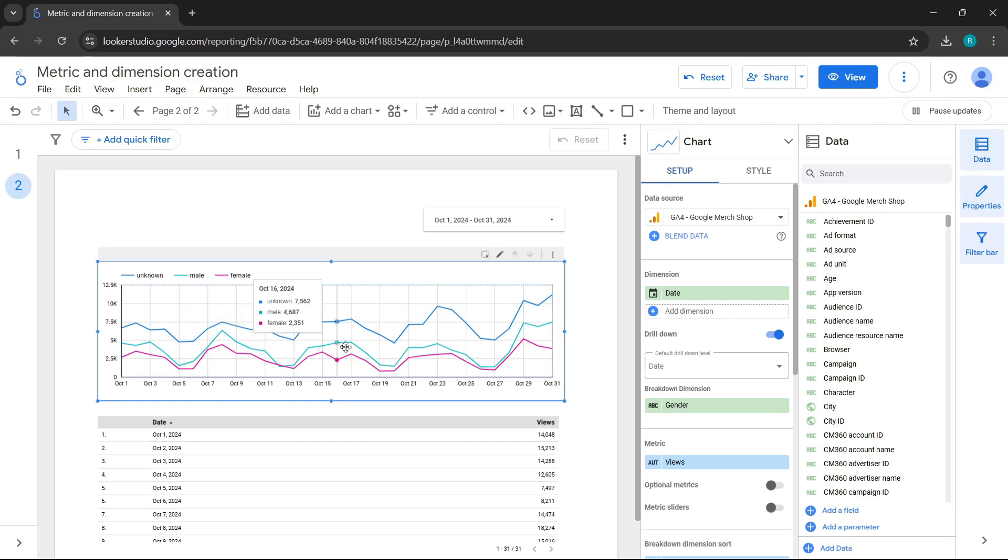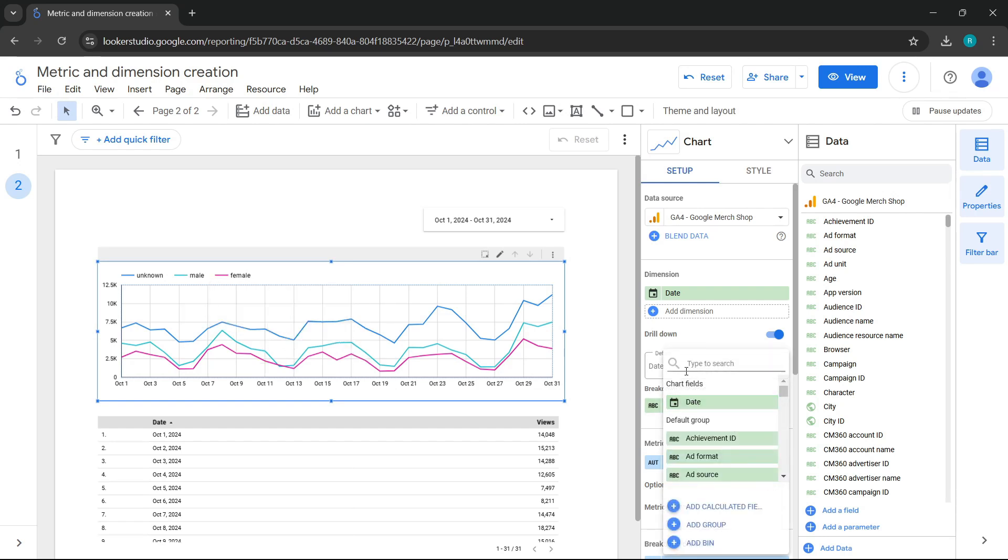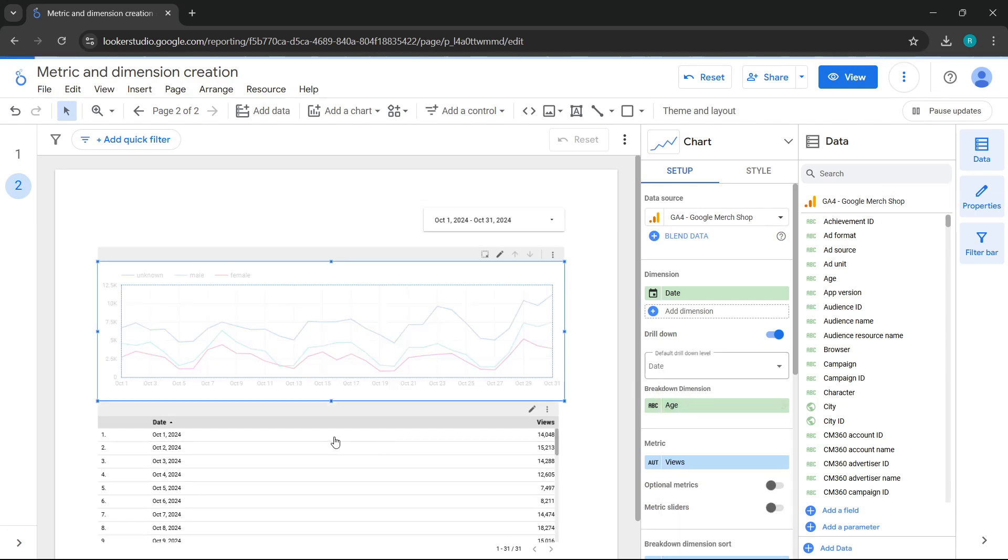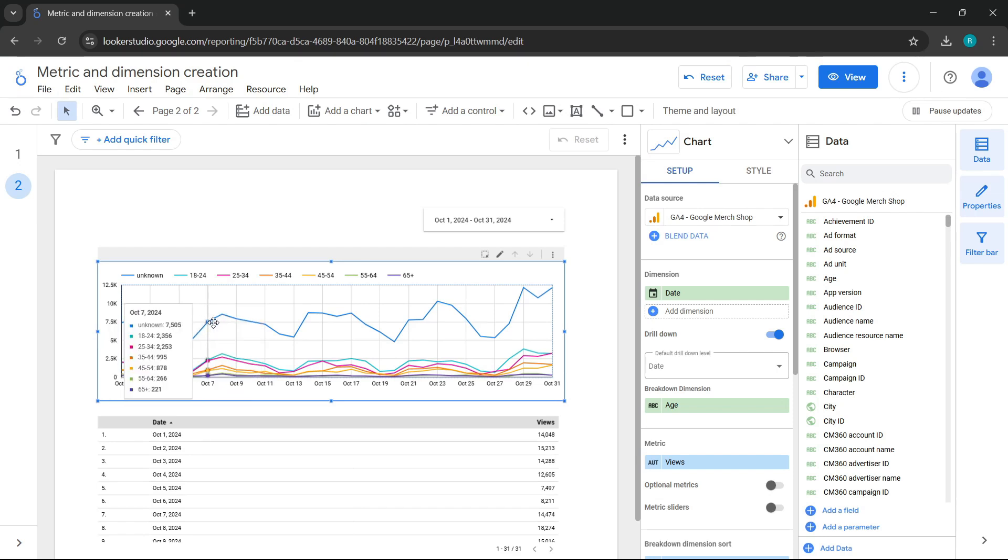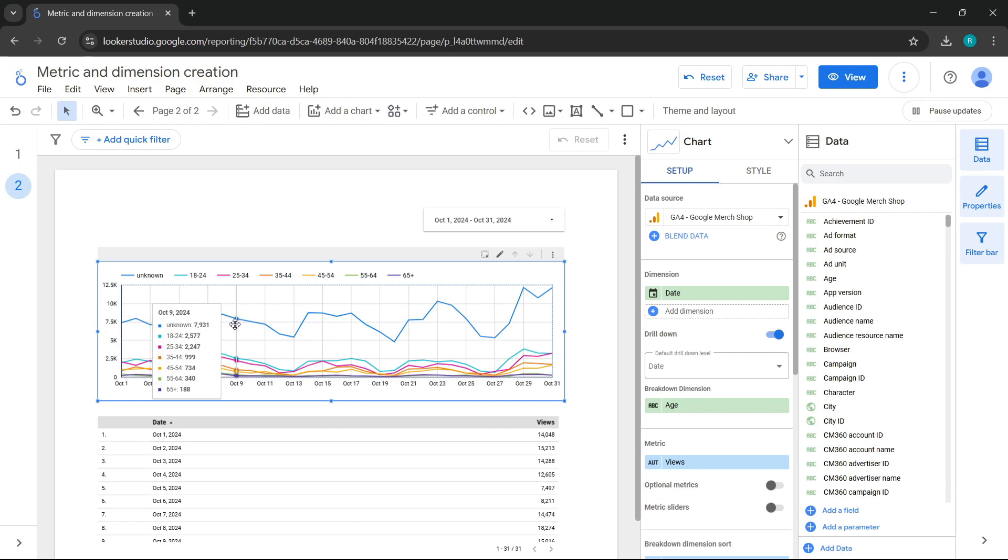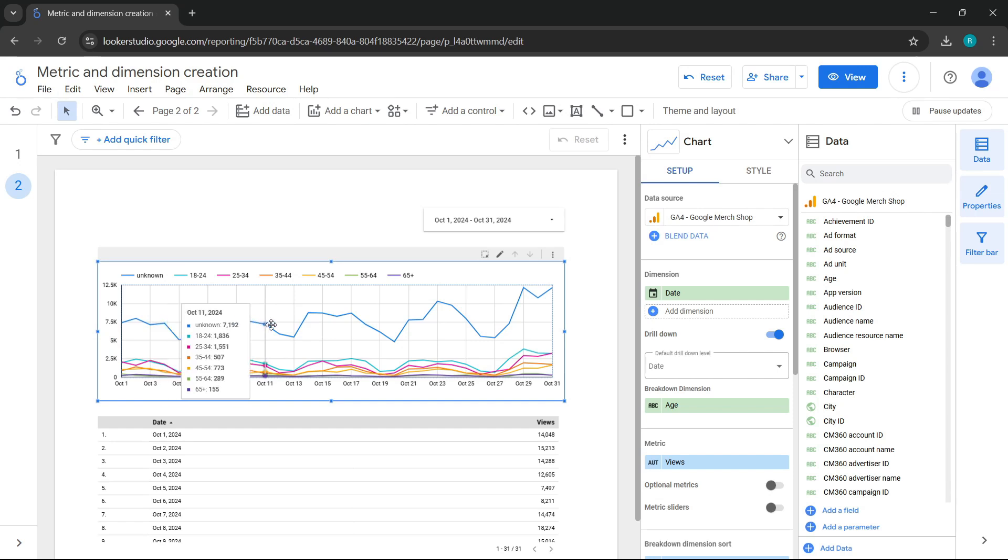Let's try with another dimension. Age. As you can see, the chart adapts to the age ranges, and now, instead of showing gender, we see our age ranges over time on a chart. You can apply this to multiple charts. I encourage you to try it and experiment.